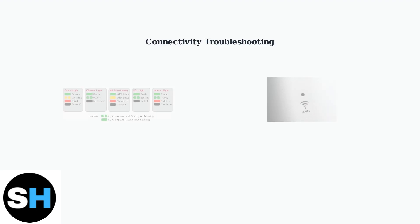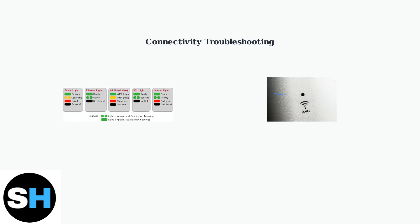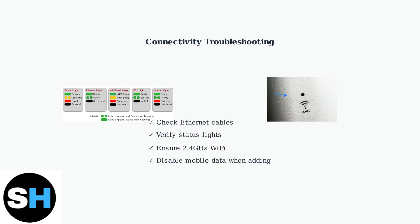Connectivity problems require checking physical connections and network settings. Verify Ethernet cable connections and status lights on your devices. Ensure your Wi-Fi router transmits at 2.4 GHz, as many Night Owl devices don't support 5 GHz networks.